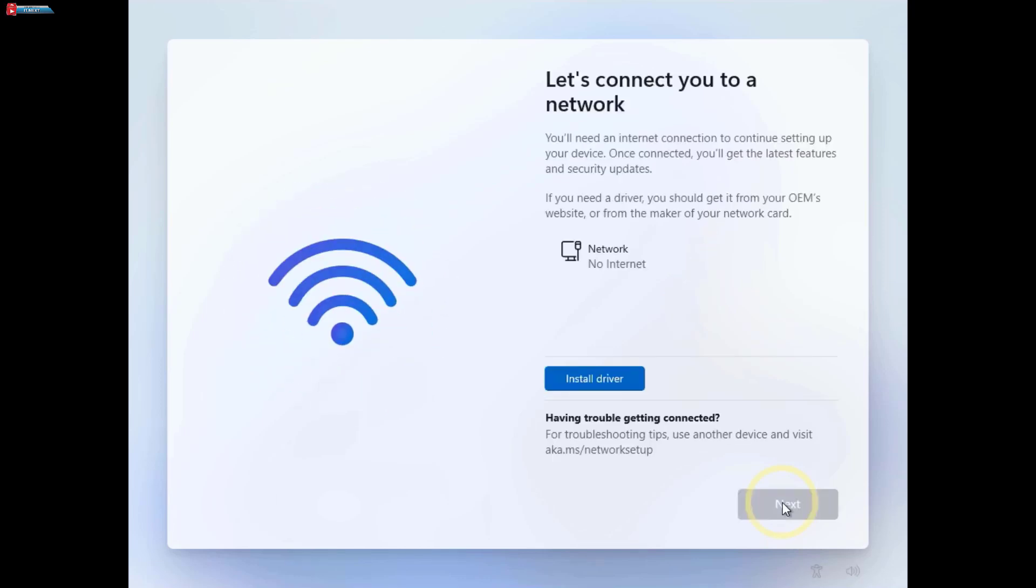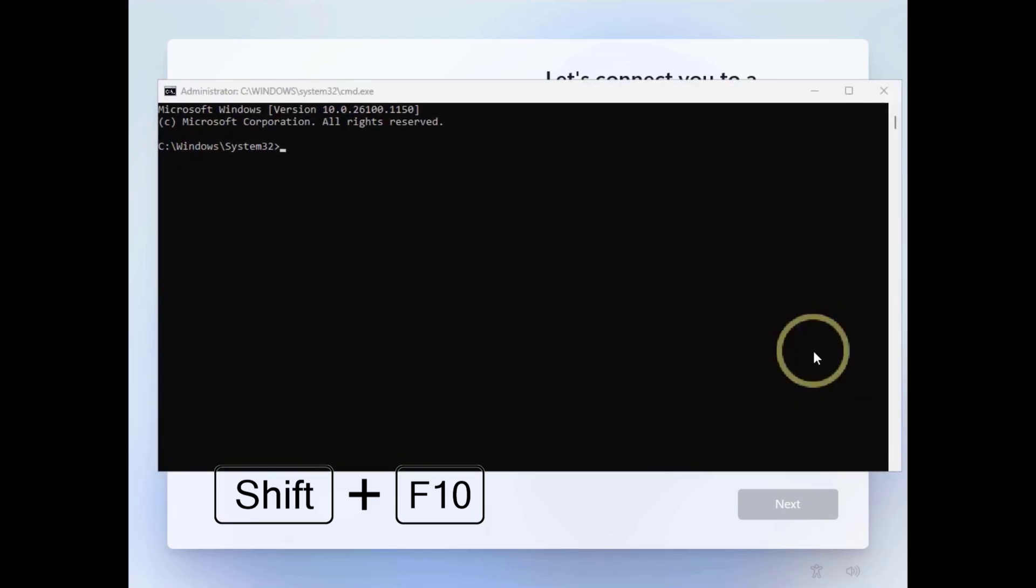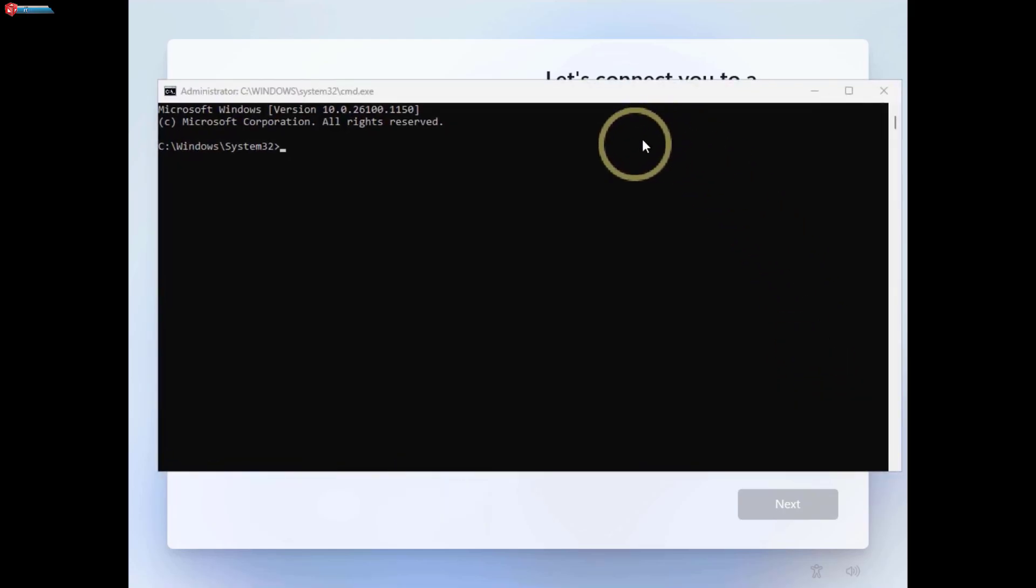When you reach this page, press Shift plus F10 to open CMD. Here type in this command and press Enter.